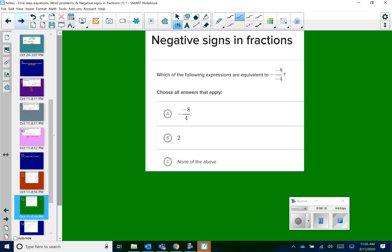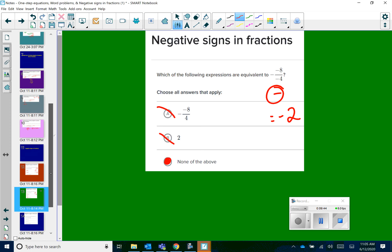Which of the following expressions are equivalent to negative negative 8 over negative 4? I've got three negatives, which means my answer is a negative. We know that 8 divided by 4 equals 2, so we're looking for something that gives us negative 2. Answer choice A has two negatives, which means a positive — that does not work. Answer choice B is also a positive, so that doesn't work. So the correct answer is C, none of the above.